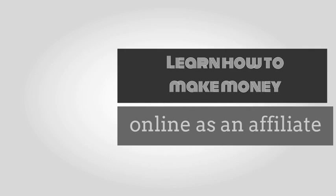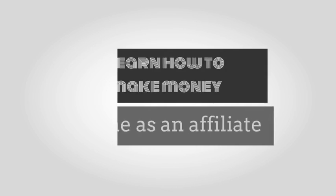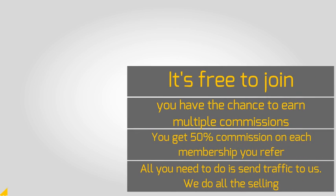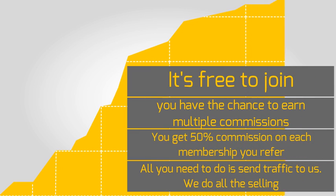Learn how to make money online as an affiliate. Promote other people's products and make money for yourself. We show you how.